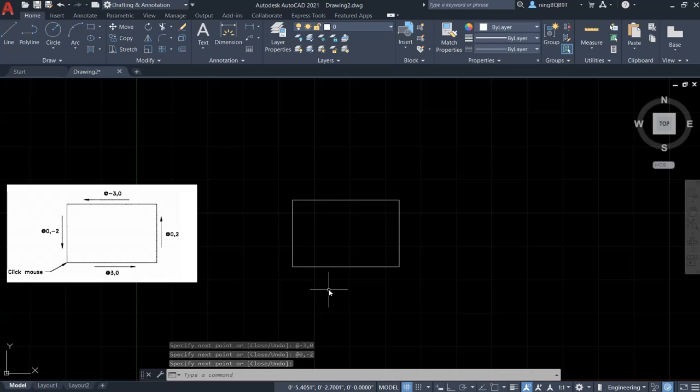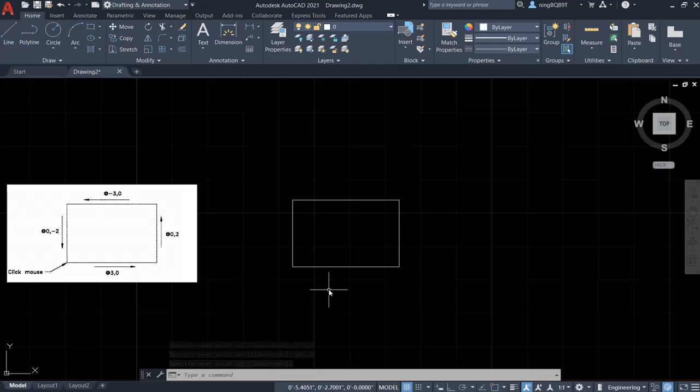Right now, we have finished the rectangle with the relative coordinate. Thank you for your watching. If you have any questions, please feel free to let me know.